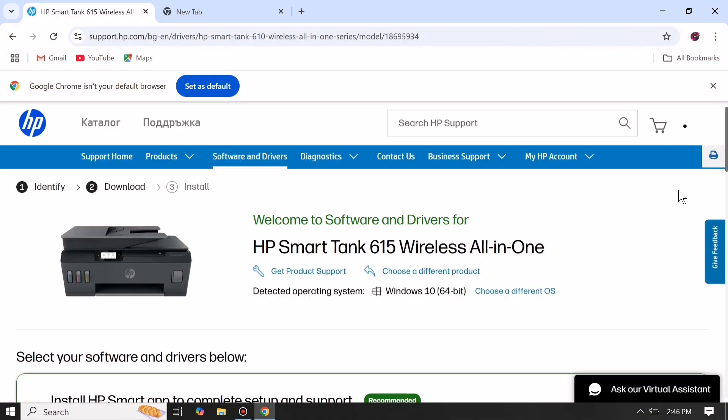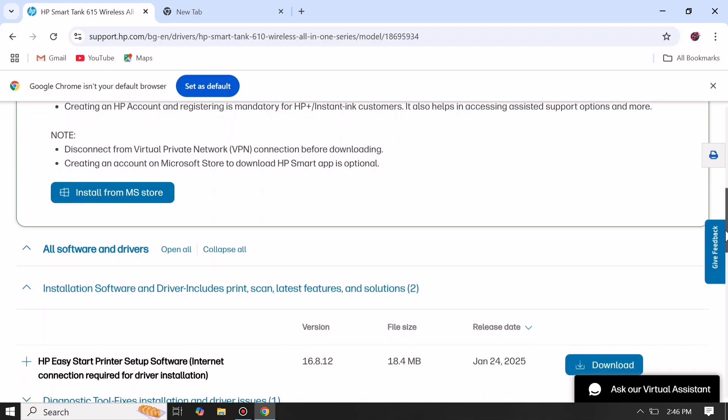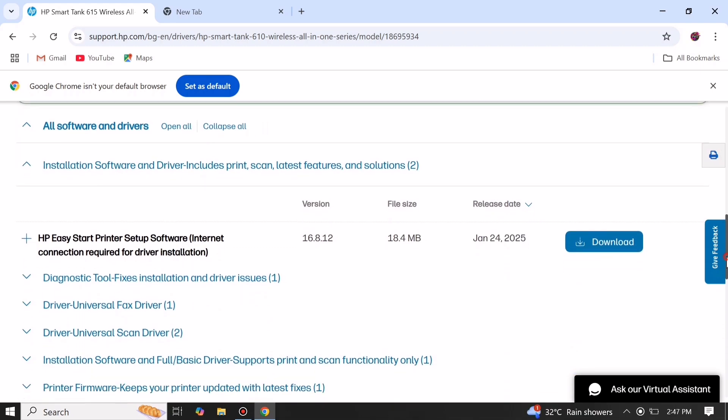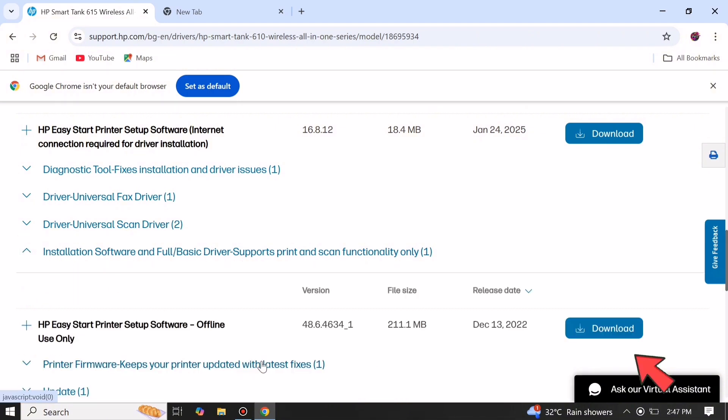Scroll down and go to installation software. Click on the drop down arrow and download the HP Easy Start setup software.